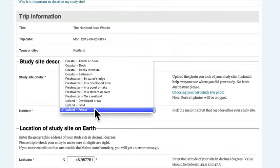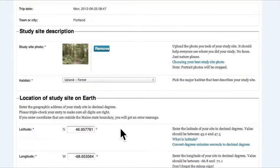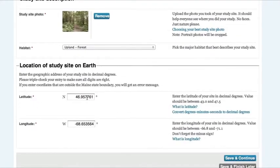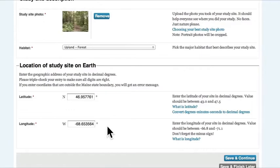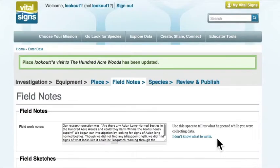They selected the correct habitat that they were studying in. Then they entered the correct latitude and longitude from the trip. This is key for scientists to know where the data is coming from.